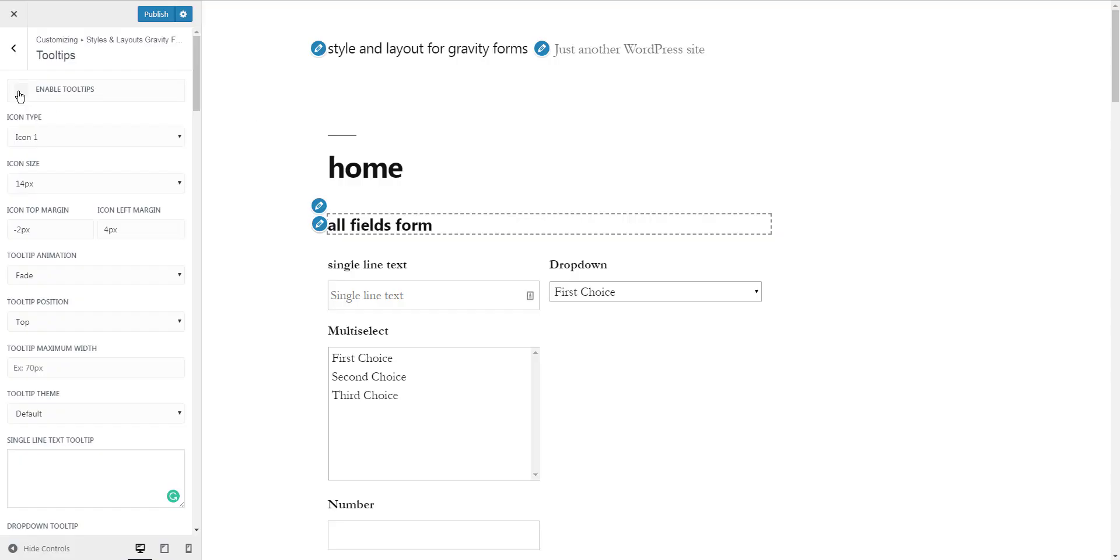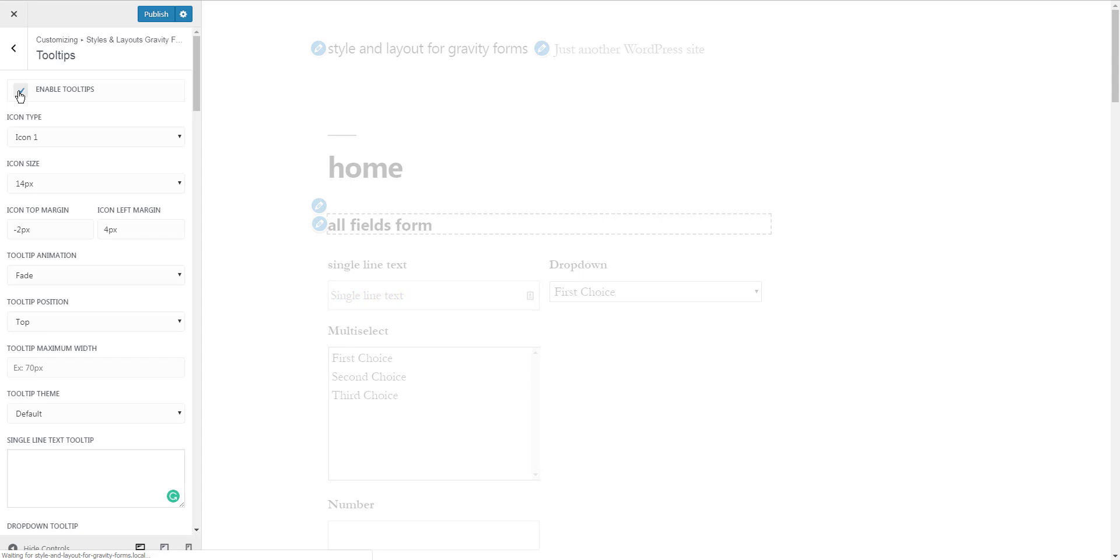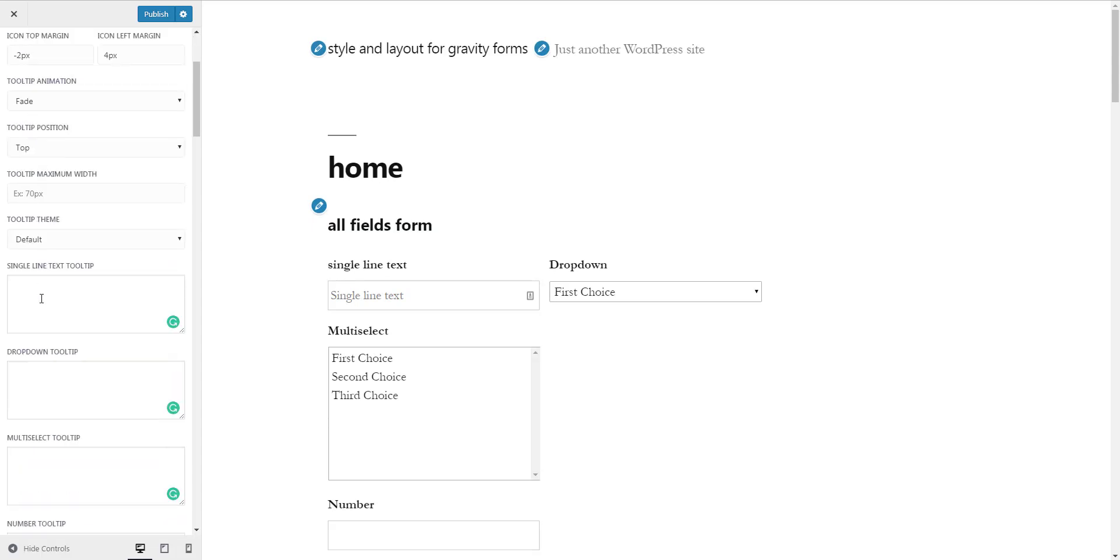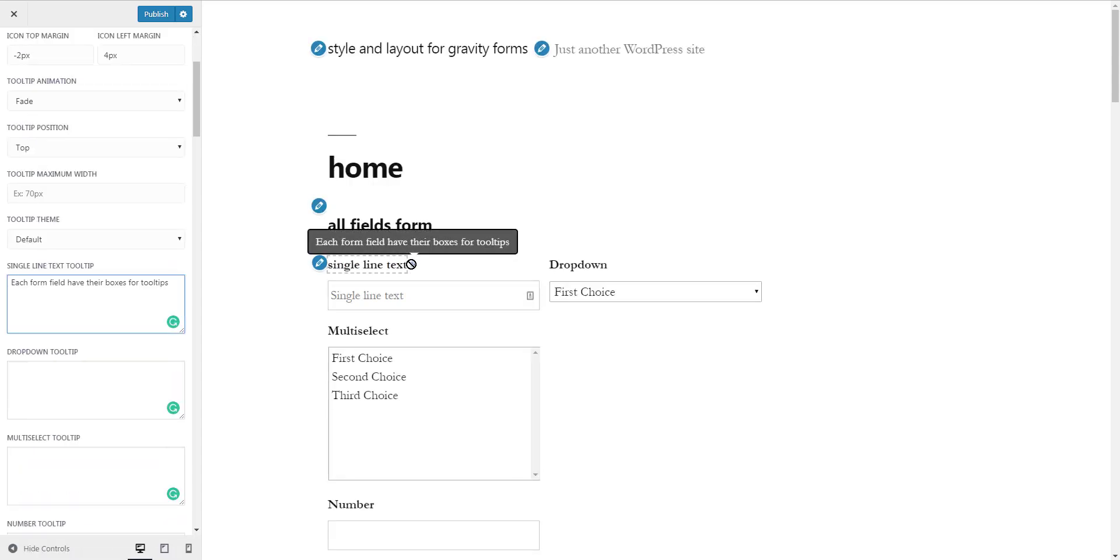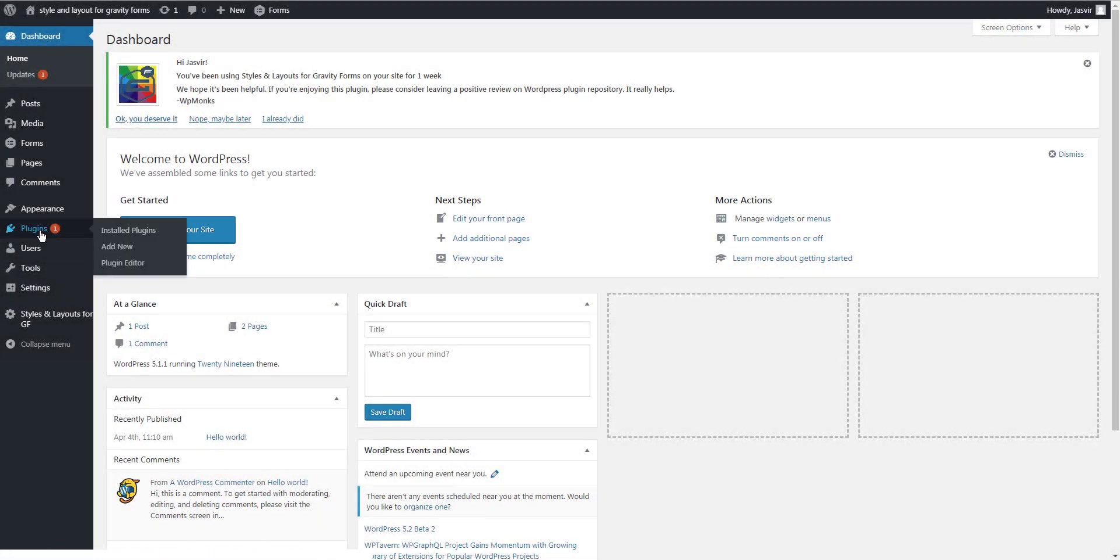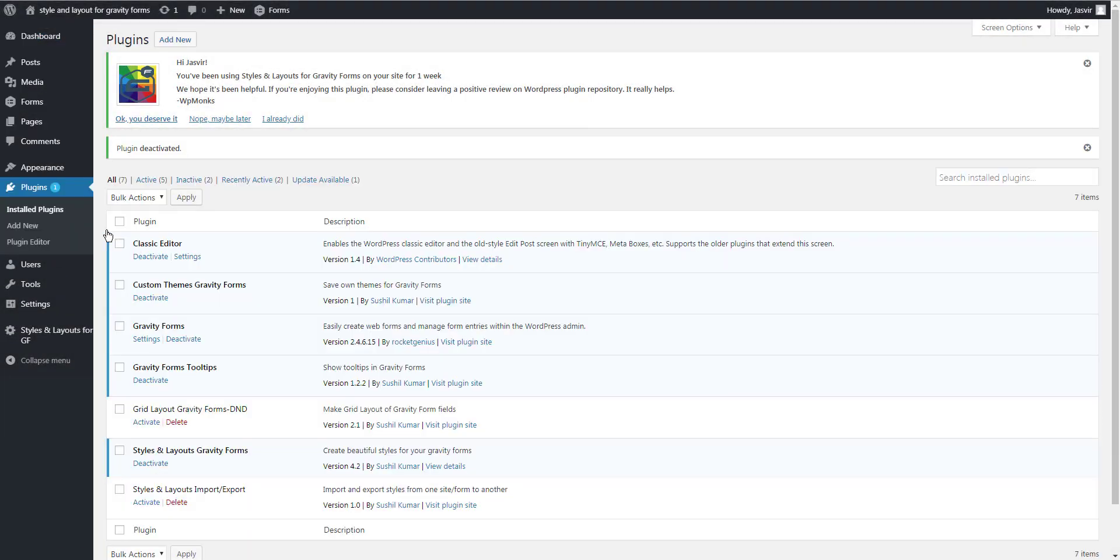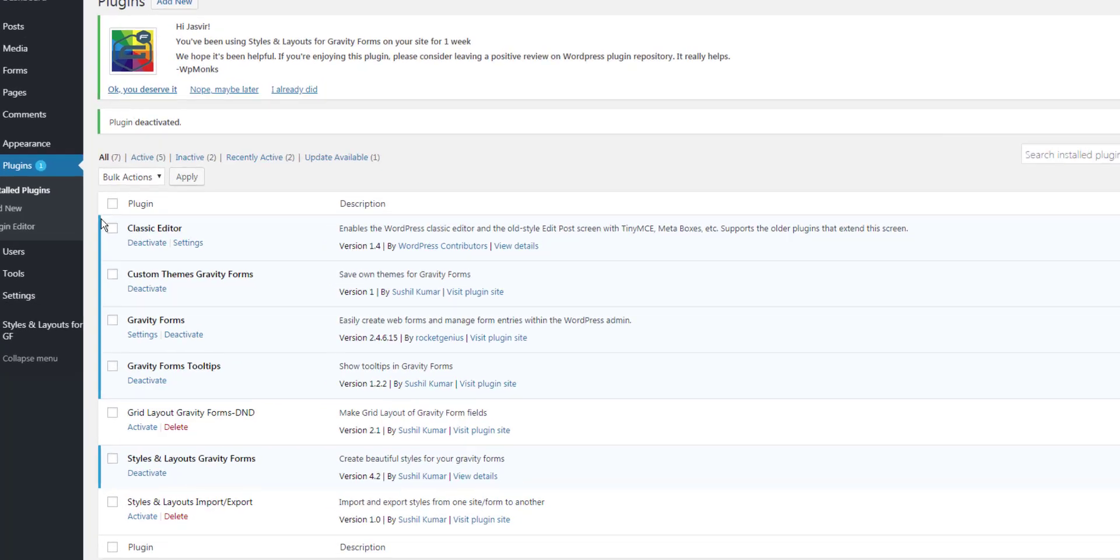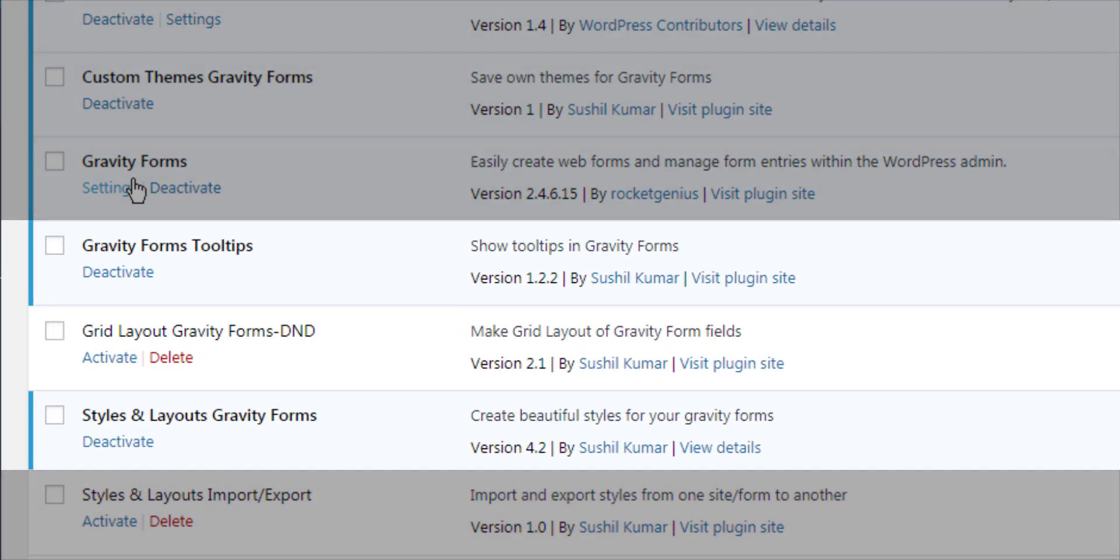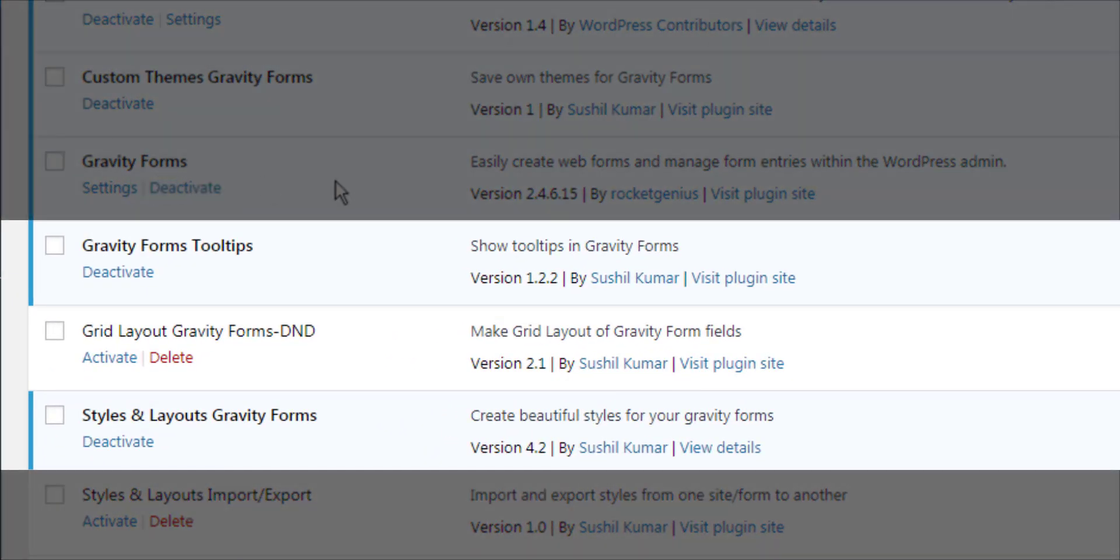In this video I'm going to show you how to add tooltips in Gravity Forms. For this you will need Styles and Layouts for Gravity Forms and the Tooltips add-on. I have added links for both of them in the description.